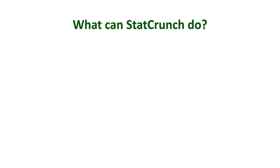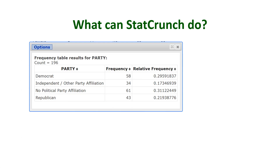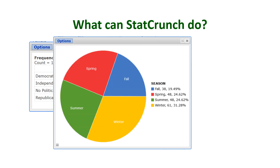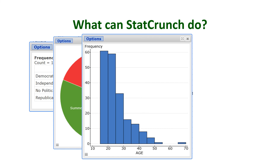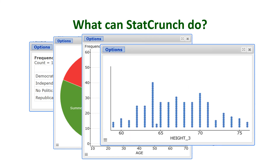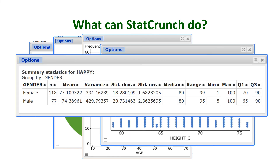So what can StatCrunch do? StatCrunch very easily computes frequency tables, pie charts, histograms, dot plots, and many more types of graphs. Summary statistics can also be computed very easily using StatCrunch, helping you with the computations and constructions of graphs for this course.